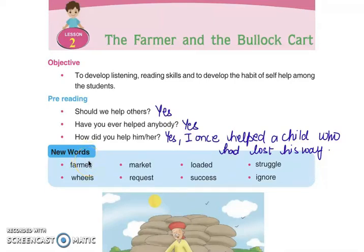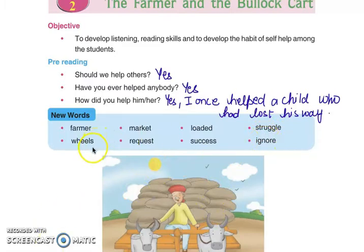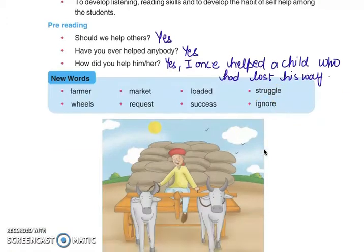New words: Farmer — kisaan. Market — bazaar. Loaded — pariya huya. Struggle — sangharsh karna. Wheels — pahiye. Request — benti. Success — safalta. Ignore — kise nu nazar andaaz karna.